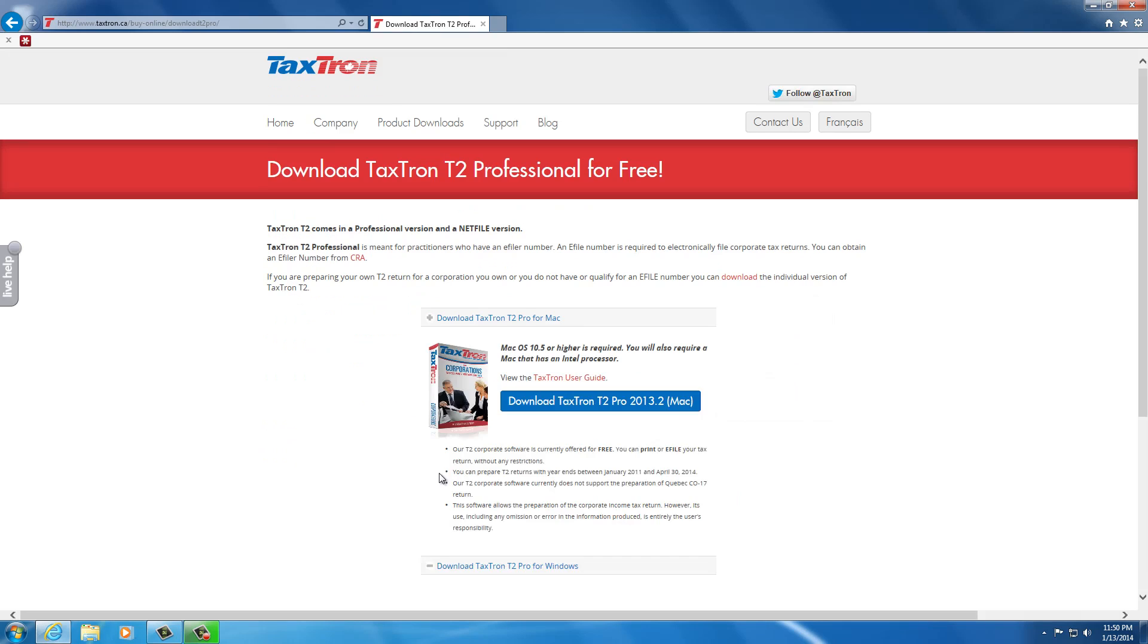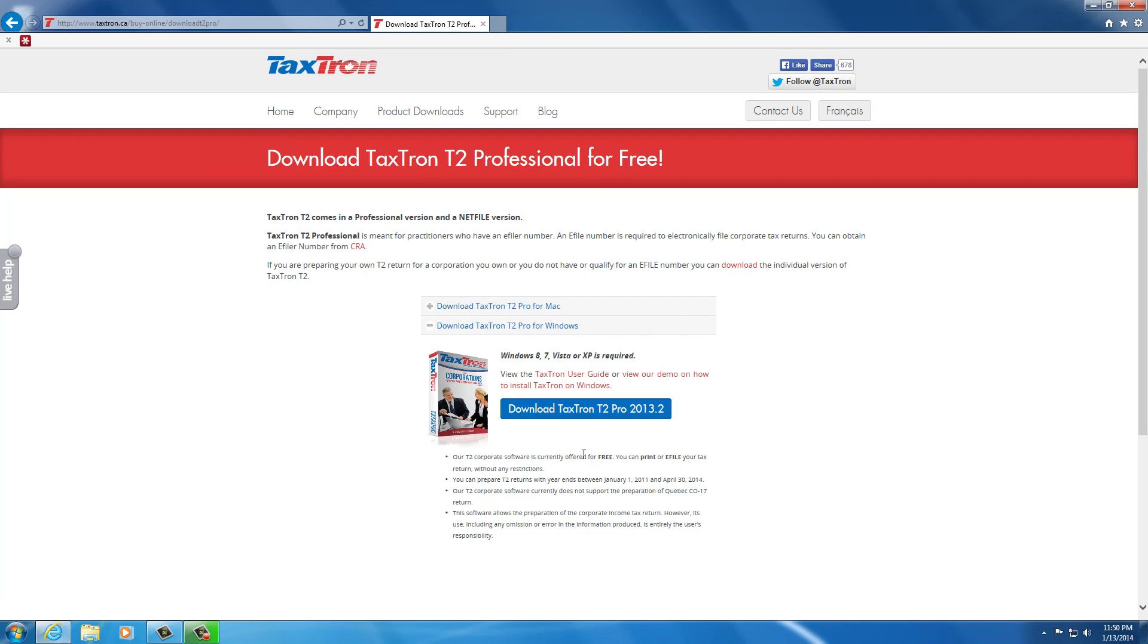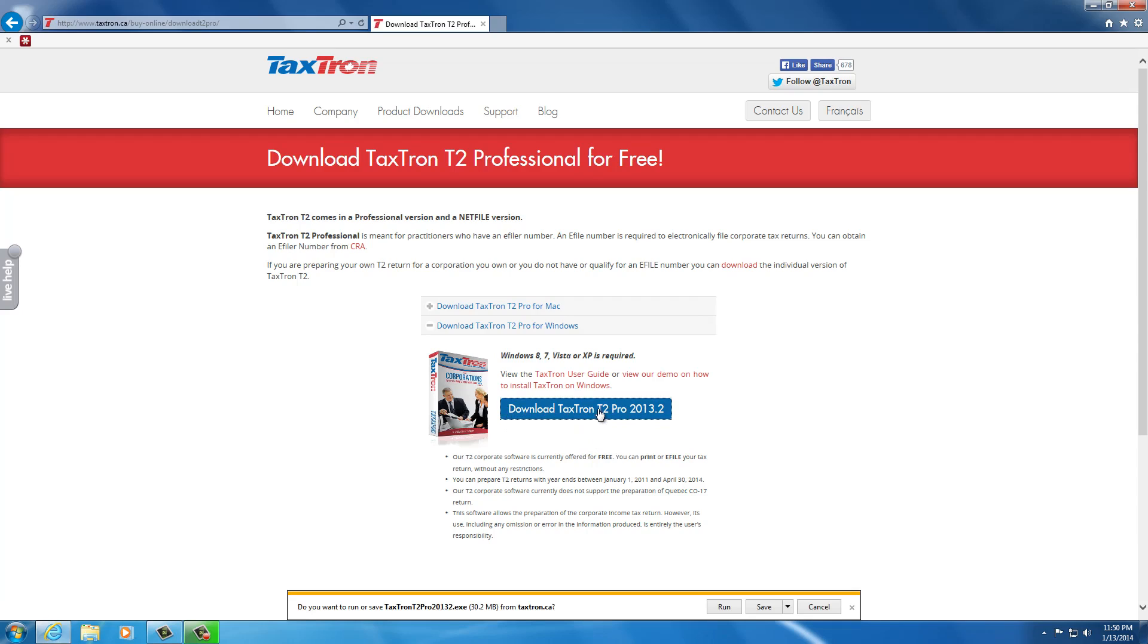We click on download now and because we're using Windows we'll see the Windows option highlighted. If we were using Mac we would see the Mac option highlighted instead. We click on download Taxtron T2 Pro and the browser will ask us do you want to run or save.